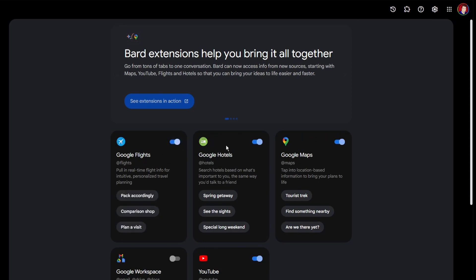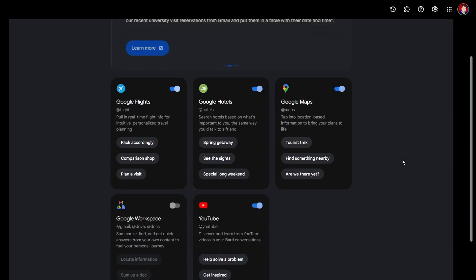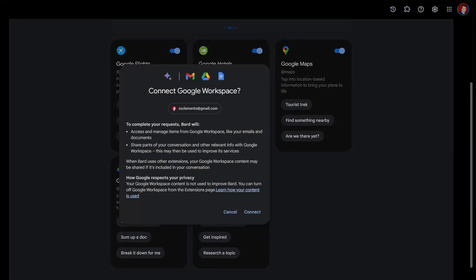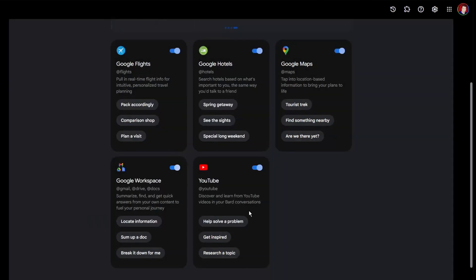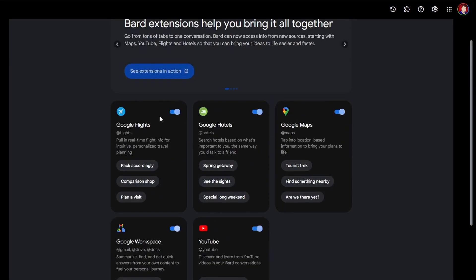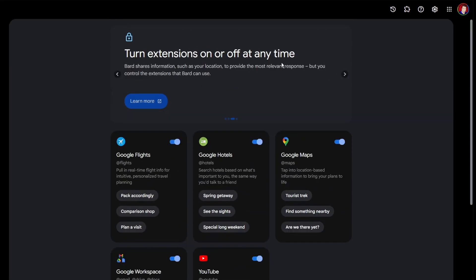There's Google Flights, Hotels, Maps, and Google Workspace — which gives you Gmail, Drive, and Documents. You can manage your workspace and if you use Google it's perfect for that. I'm going to switch it on along with YouTube as well. You can summarise things, do research — you've now got AI working on all the things you use that have Google's name on it.